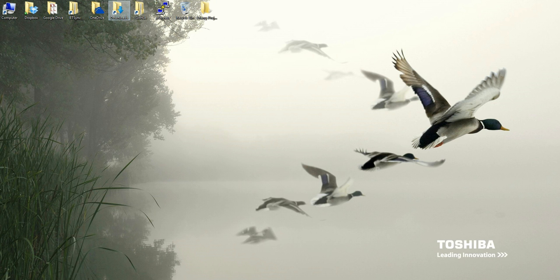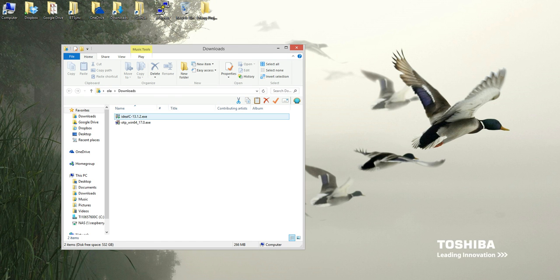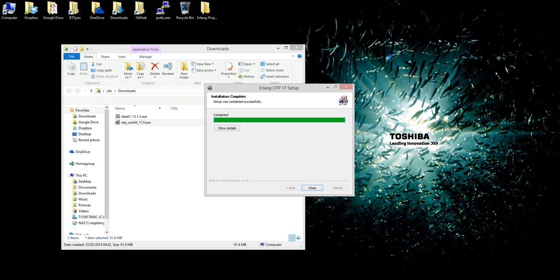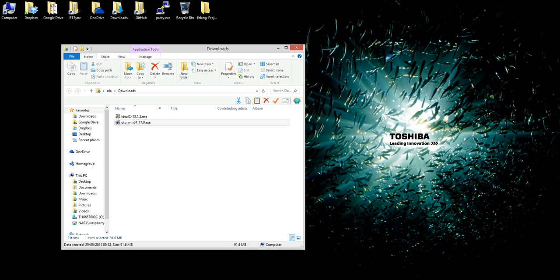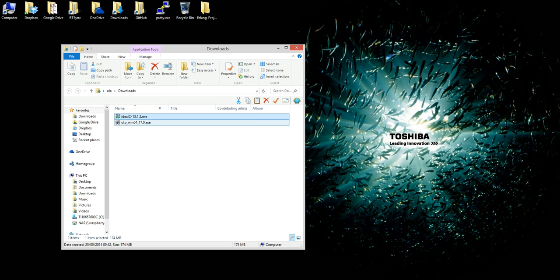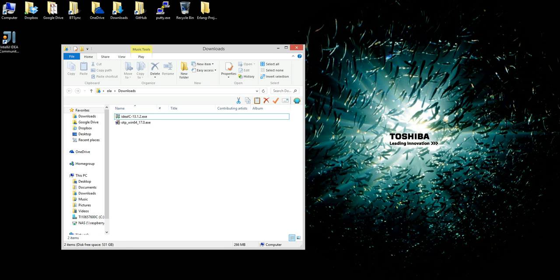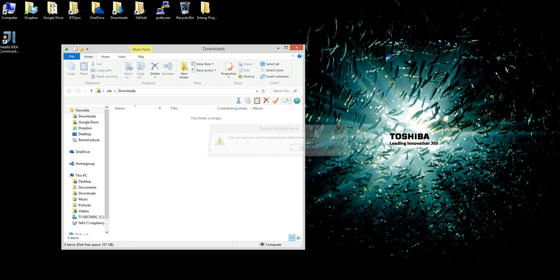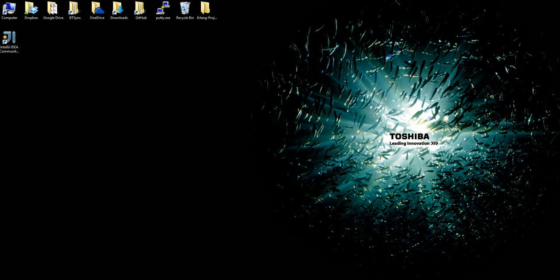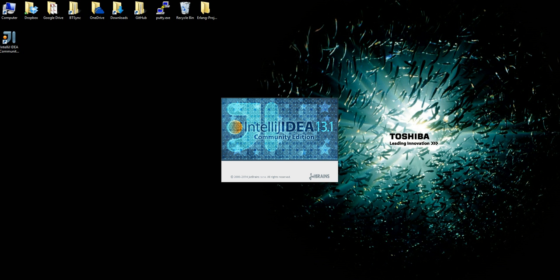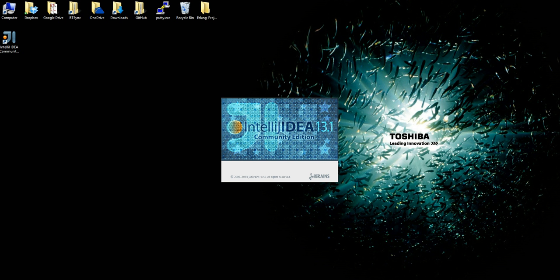After downloading the applications, you go into your downloads folder. The first thing we're going to install is the latest version of Erlang — double click and install. After that installation is complete, we simply install IntelliJ IDEA. After installation, we click on finish. The next part is to launch IntelliJ IDEA and install the Erlang plugin.